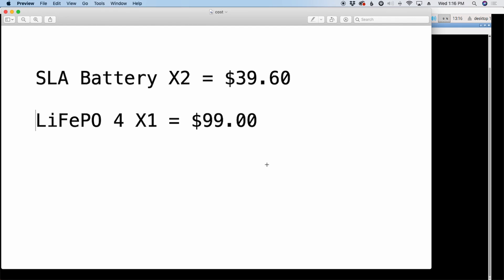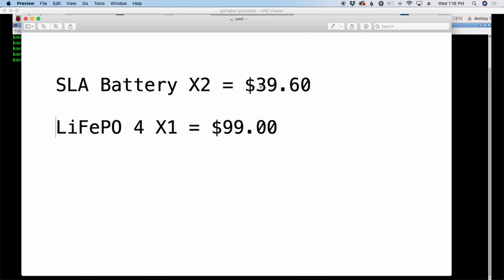So when we start looking at that cost, what you see here is that $20 battery now becomes a $40 battery. Now it still looks like it's a better deal than buying the lithium iron phosphate at first glance.